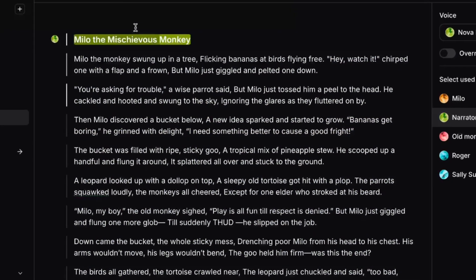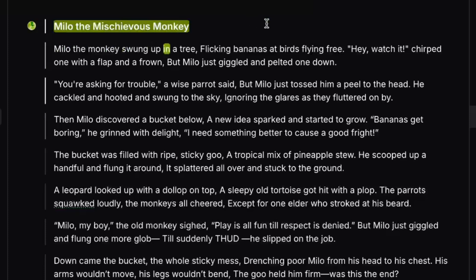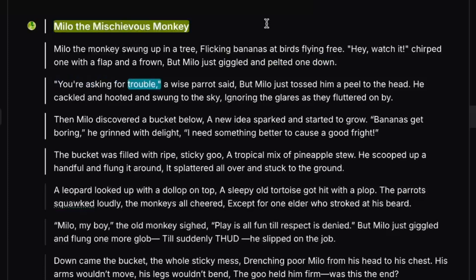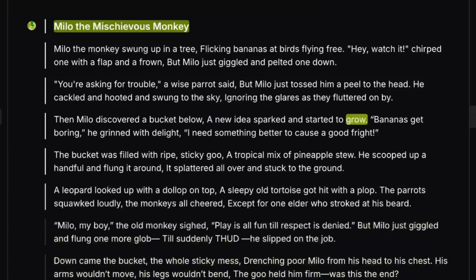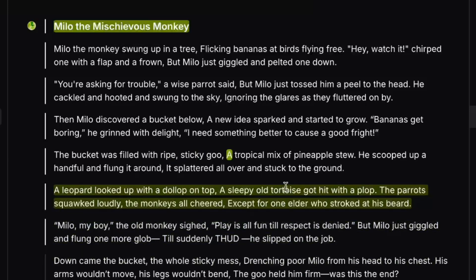"Milo the Mischievous Monkey. Milo the Monkey swung up in a tree, flicking bananas at birds flying free. 'Hey, watch it!' chirped one with a flap and a frown, but Milo just giggled and pelted one down. 'You're asking for trouble,' a wise parrot said, but Milo just tossed him a peel to the head. He cackled and hooted and swung to the sky, ignoring the glares as they fluttered on by. Then Milo discovered a bucket below — a new idea sparked and started to grow. 'Bananas get boring,' he grinned with delight. 'I need something better to cause a good fright.' The bucket was filled with ripe, sticky goo." Sounds good. Let's continue on.